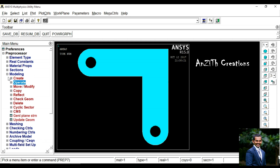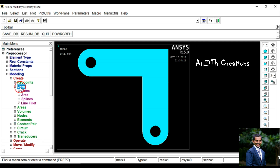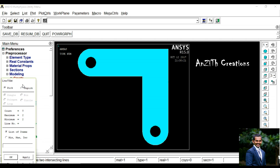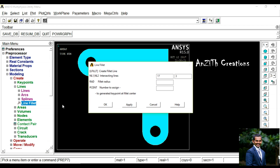Now we are going for Line Fillet. Go to Create, Lines, Line Fillet. Select the lines where the fillet has to be made, press Ok, and give the fillet radius as 10.